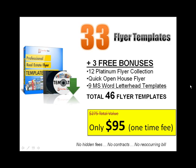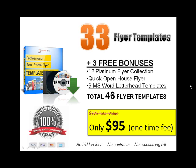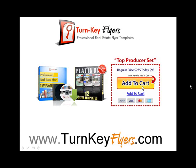So there's no hidden fees, no contracts, and no recurring billing. To top it all off, we include a 100% money-back guarantee. We stand behind our product. So if you're not happy, just email me and I'll give you a full refund.